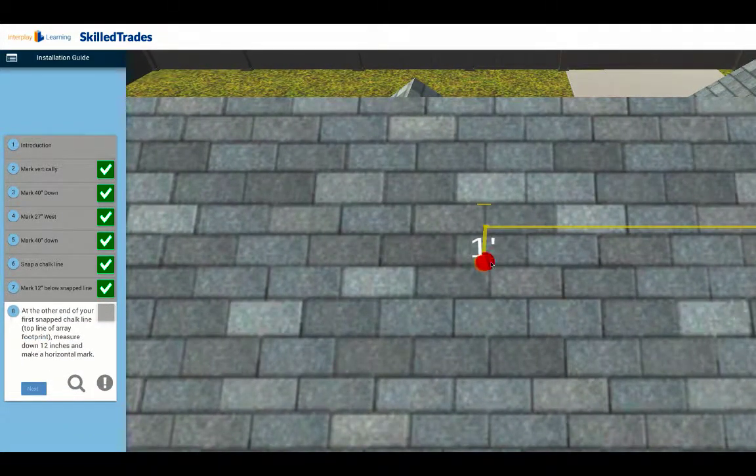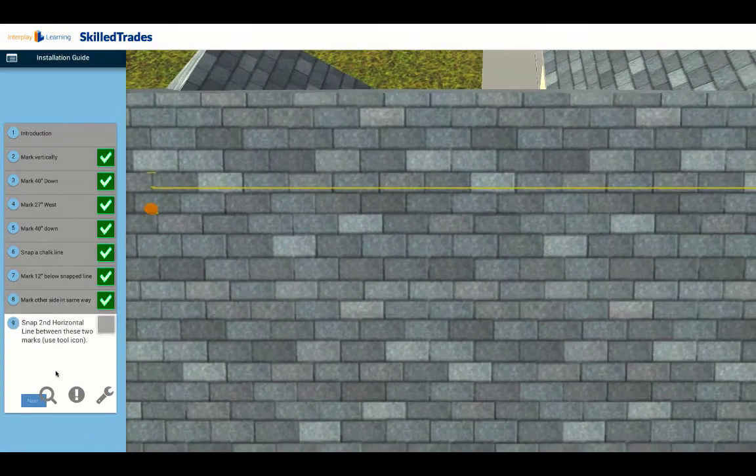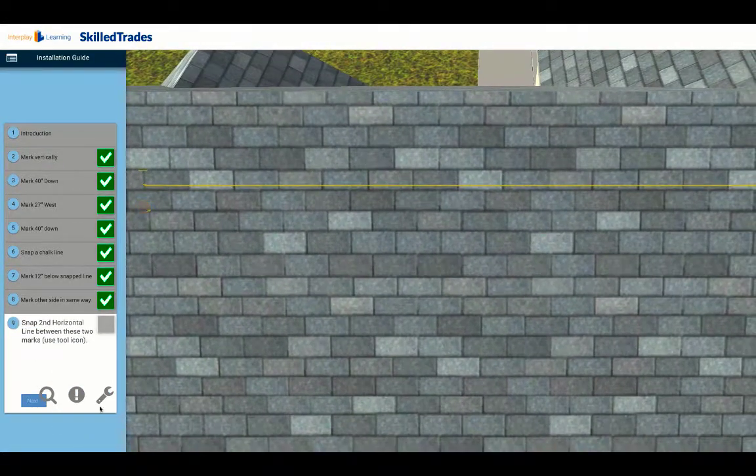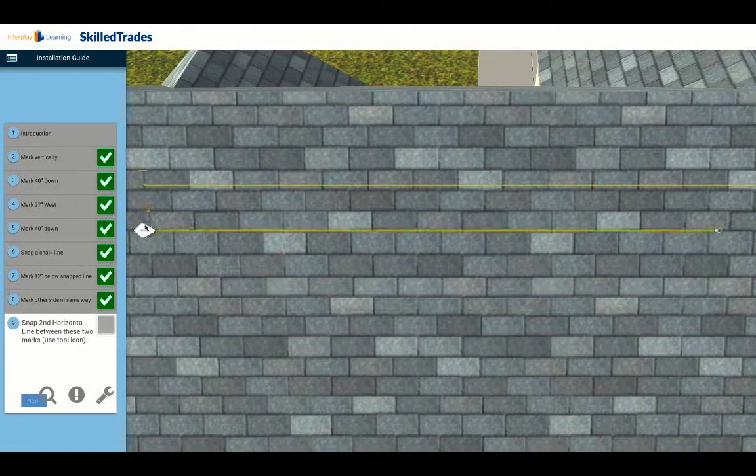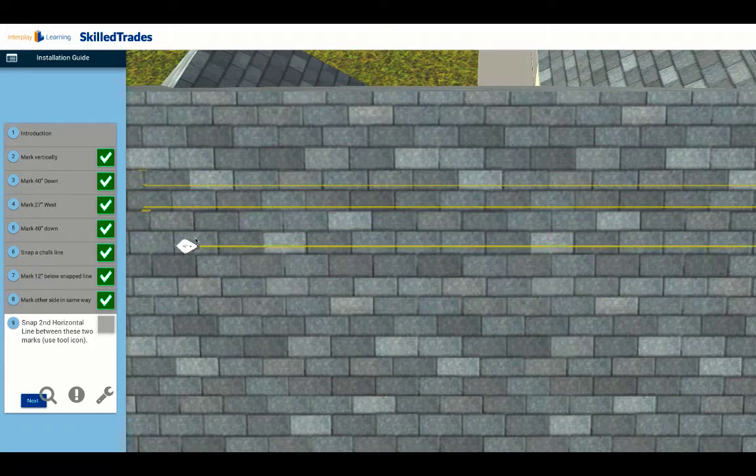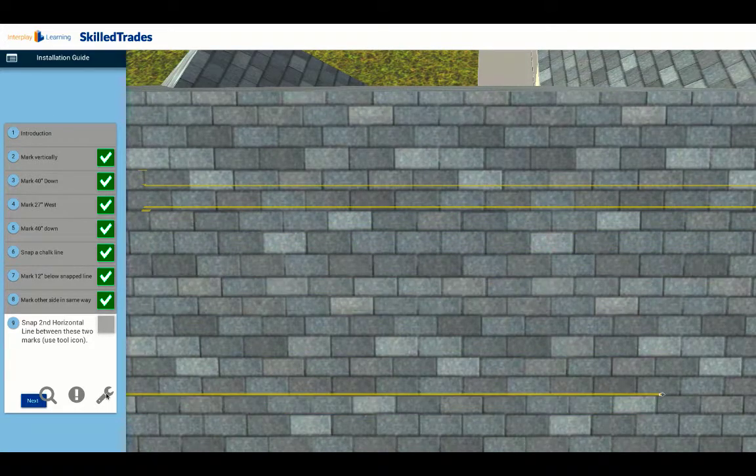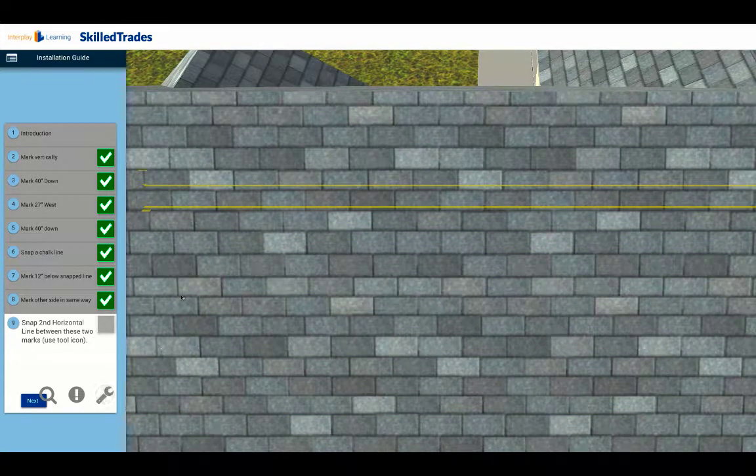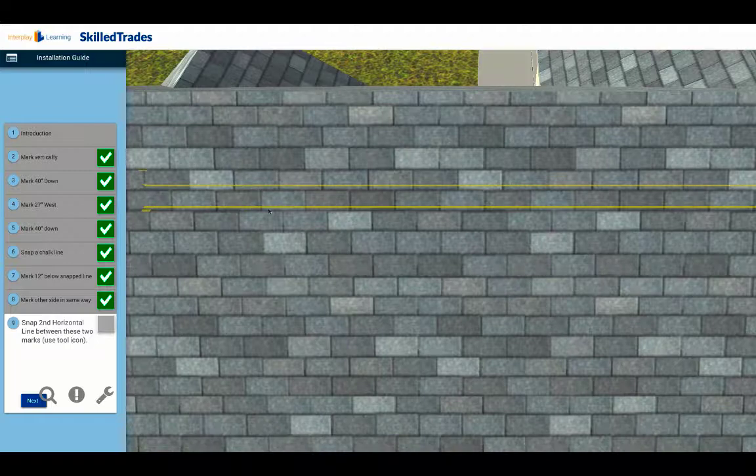Then we're going to once again be prompted to bring up the snapping tool, bring it up, click on the line and snap our line, and then click on the tool again to make the tool go away. So now we've made our first line; that's going to show where our top rail is going to go.